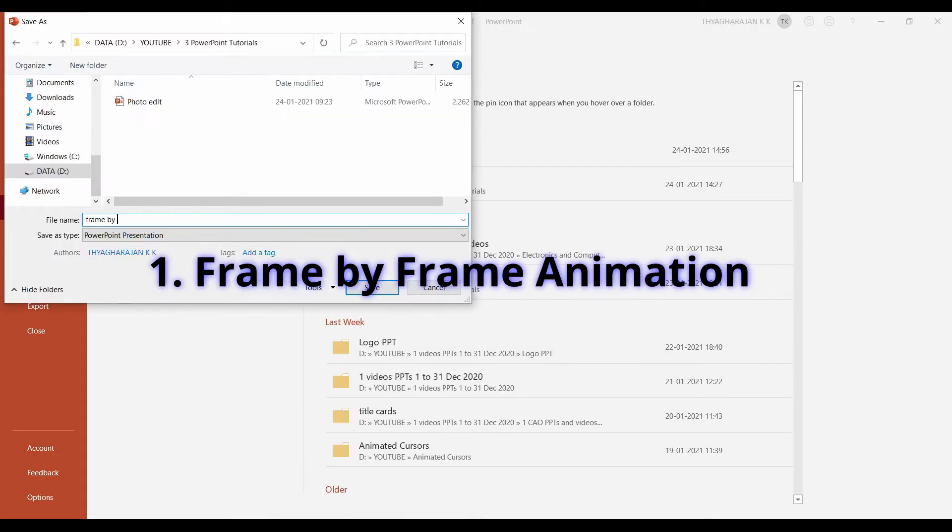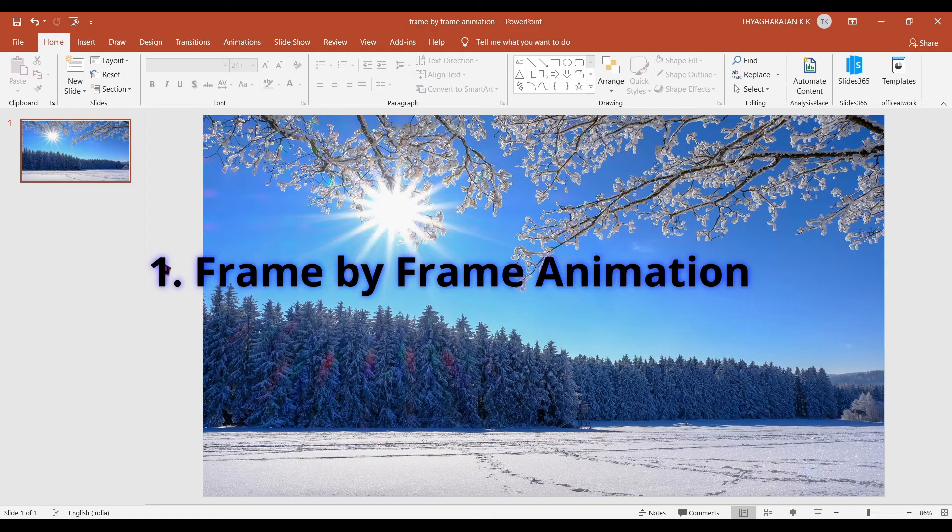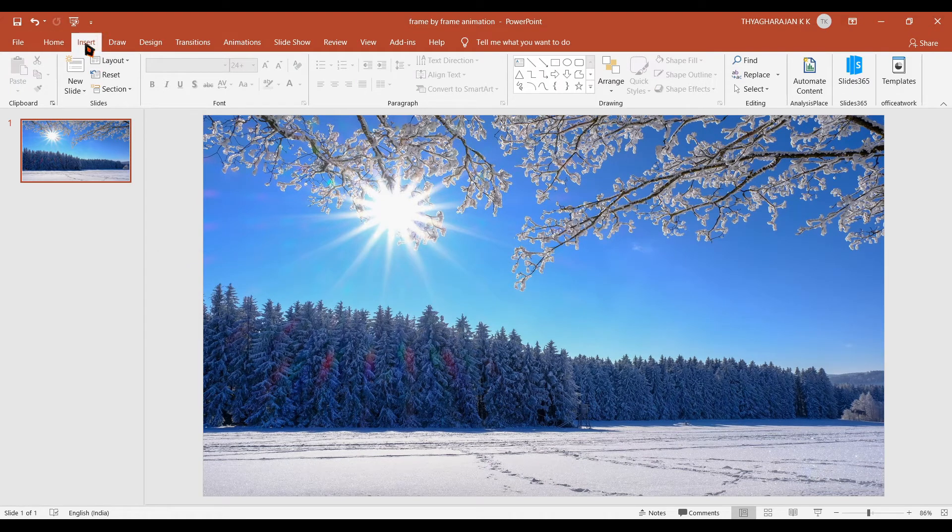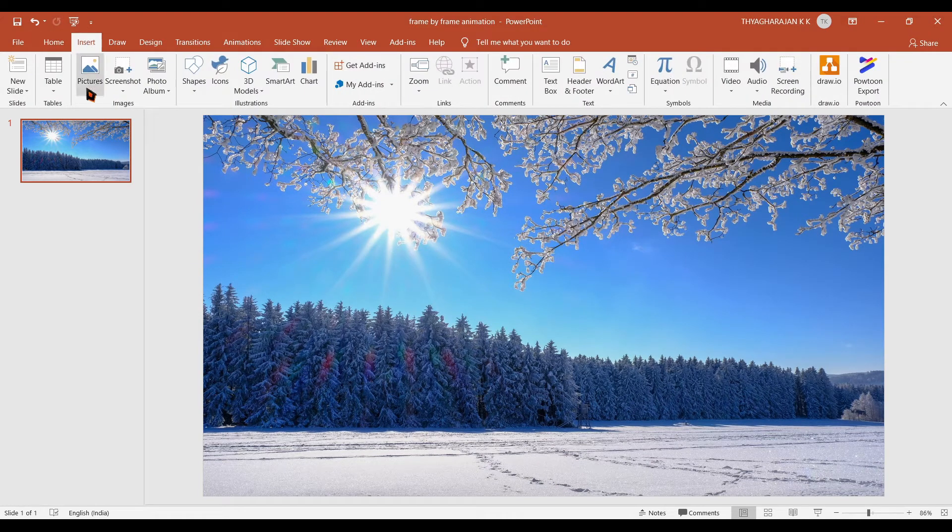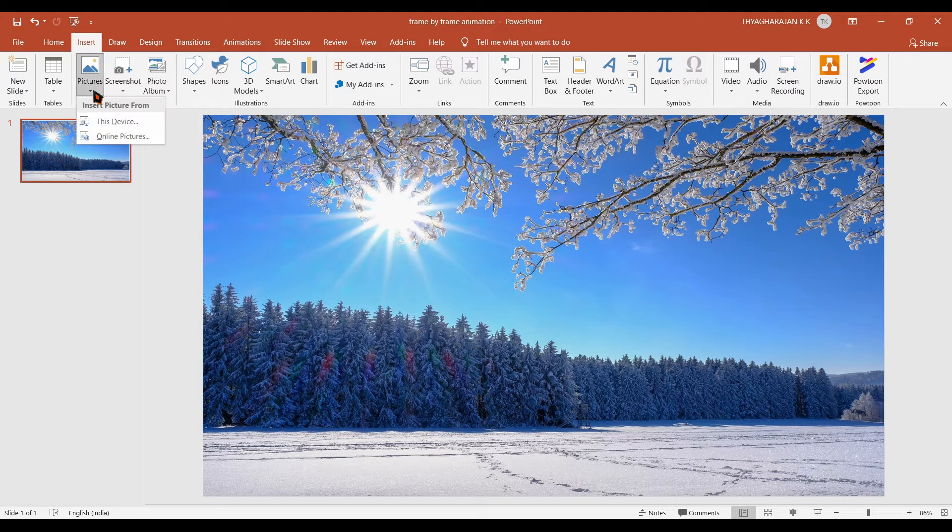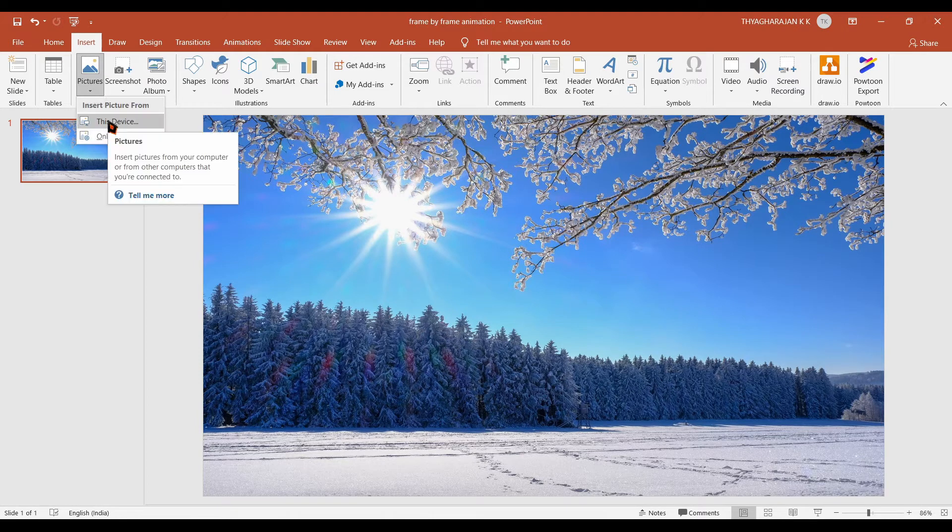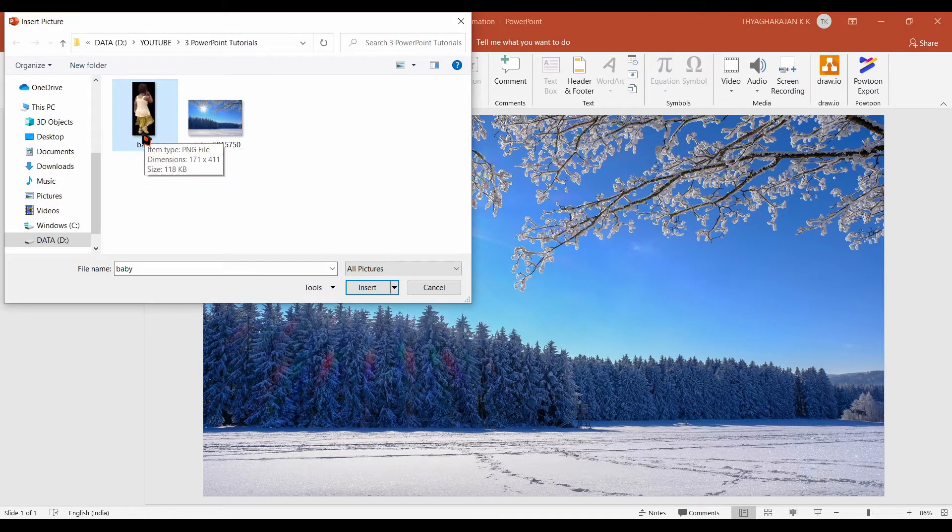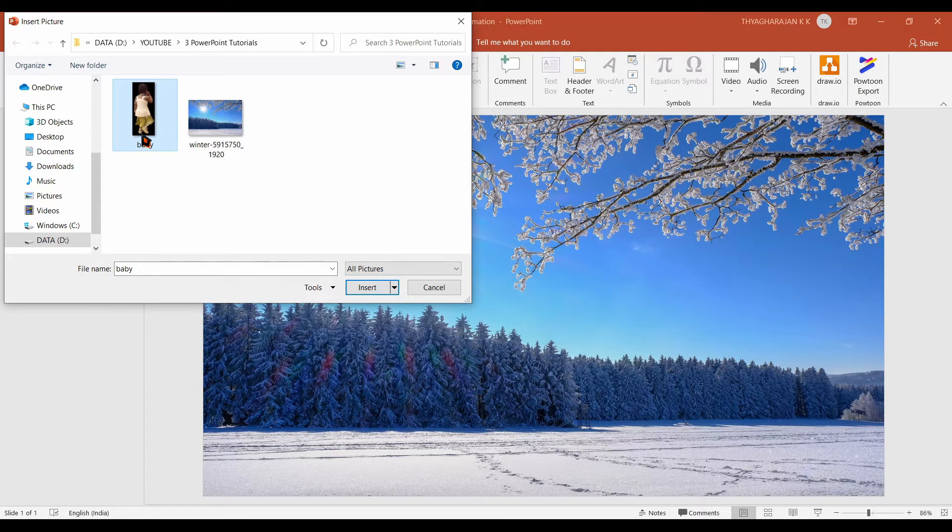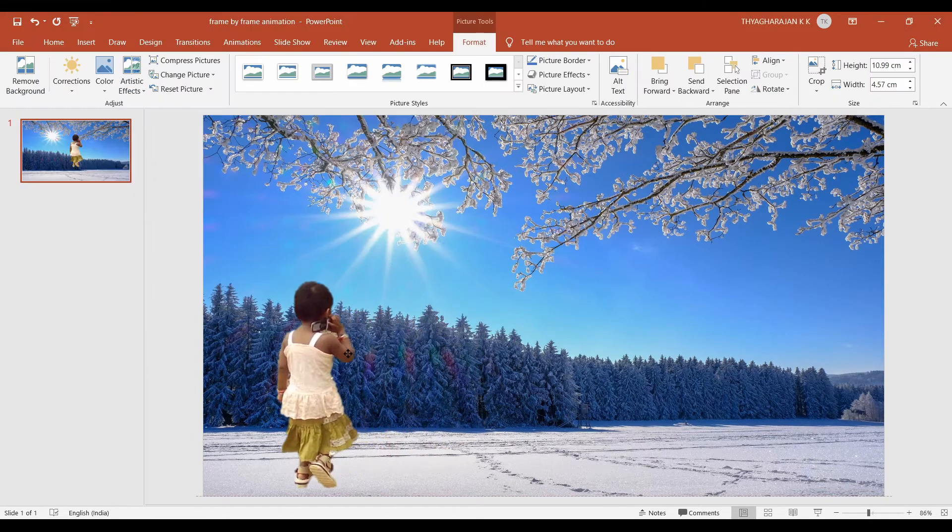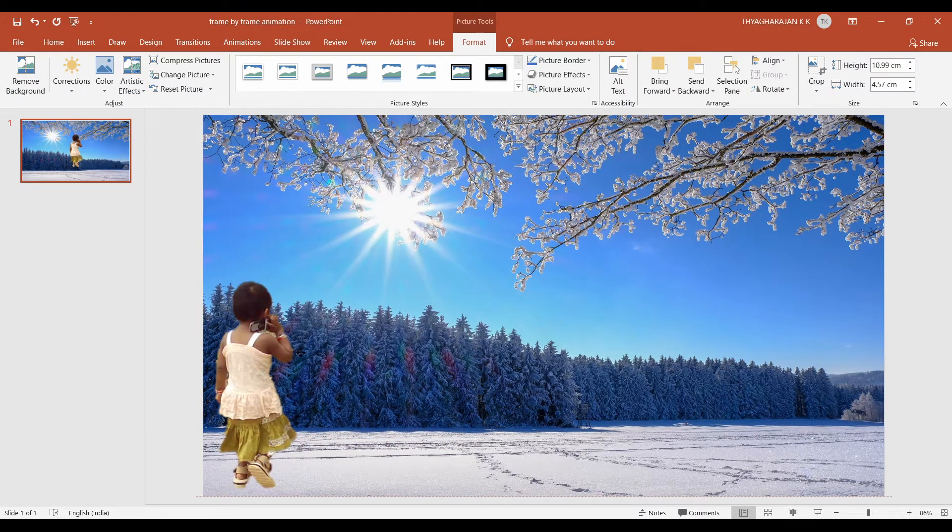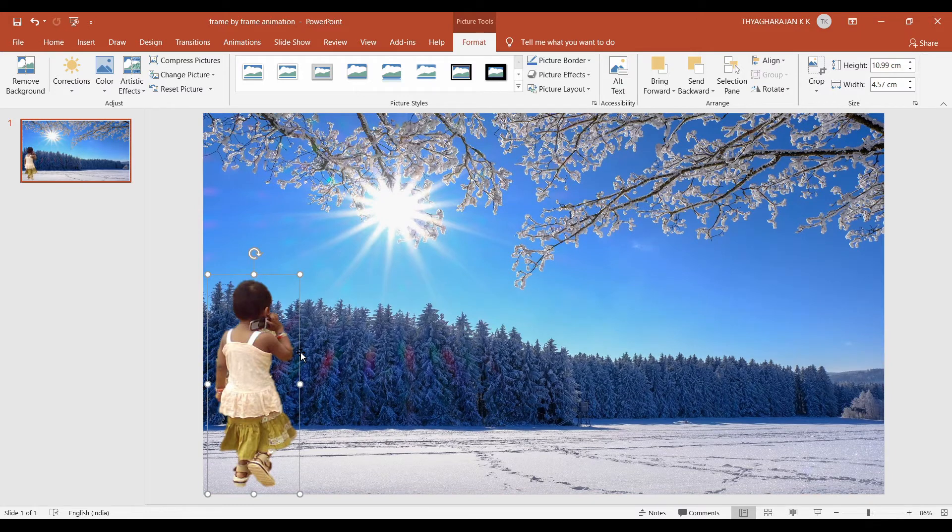Save it as frame by frame animation. Now again you go to insert tab. Click on this pictures button. Choose the option this device and import the baby picture we already edited. Now it is available. You bring it to the leftmost position.